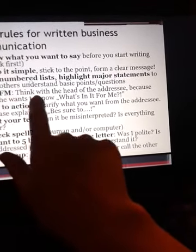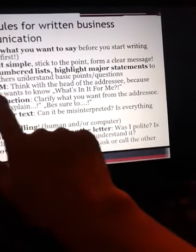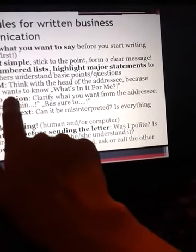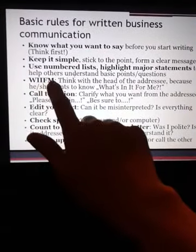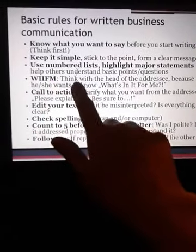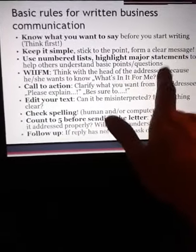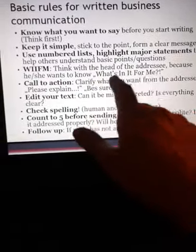WIIFM — What's In It For Me. Think with the head of the addressee, because he or she wants to know: what is in it for me? Consider the perspective of the reader when composing your message.